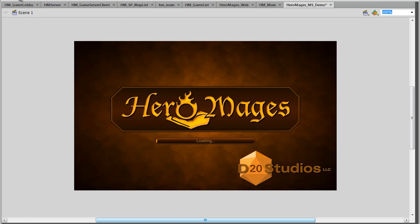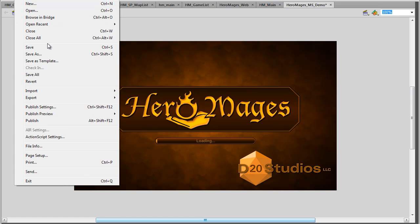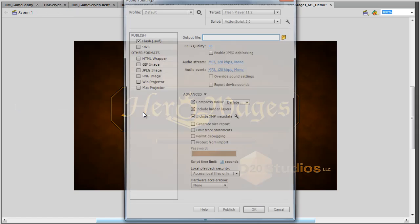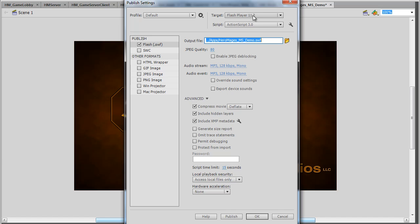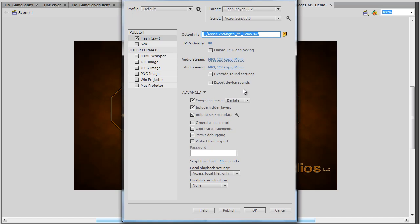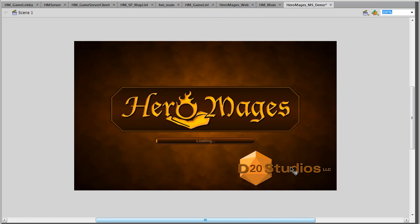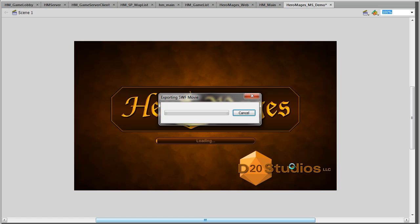To begin with, we're going to go ahead and just publish this game for the web. Target Flash Player 11.2. Hit OK. I'm just going to go ahead and publish this game.